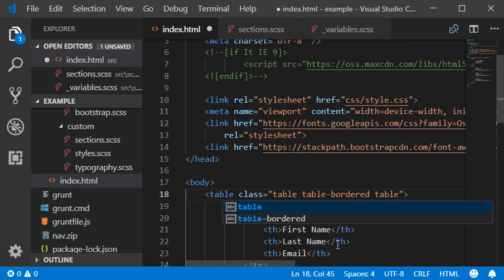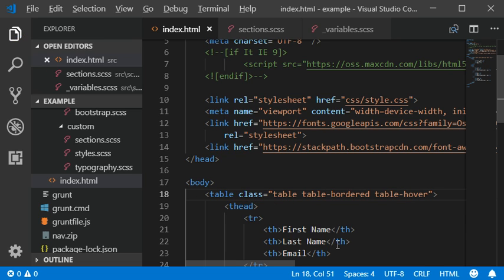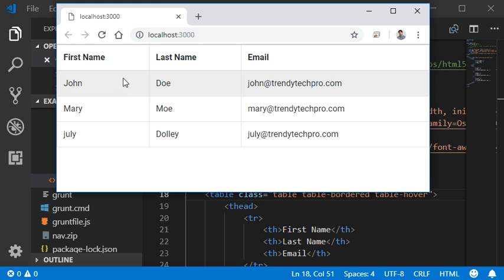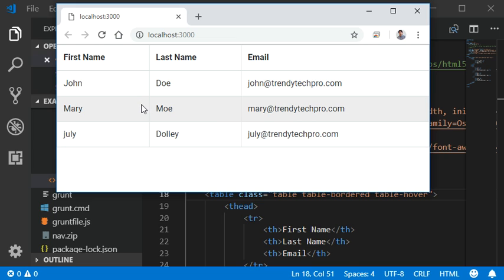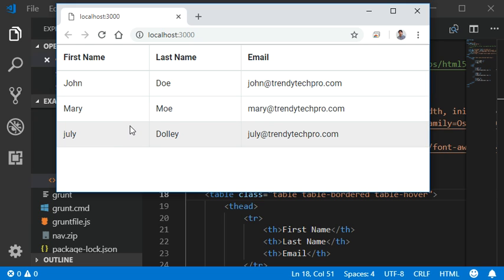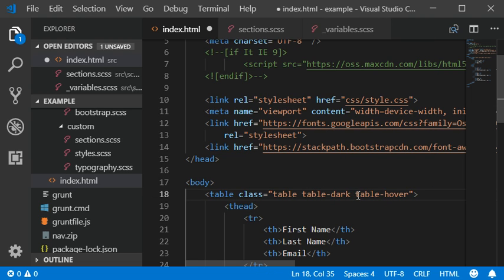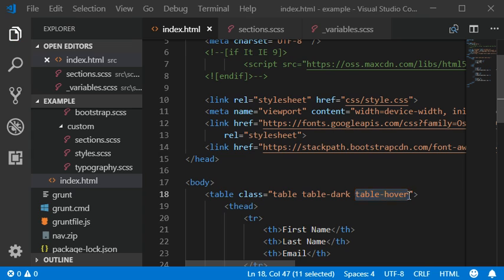Now I'm going to add some table hover effect. Once I move my cursor over the table data, it will automatically highlight that row. This is how the table-hover class works.